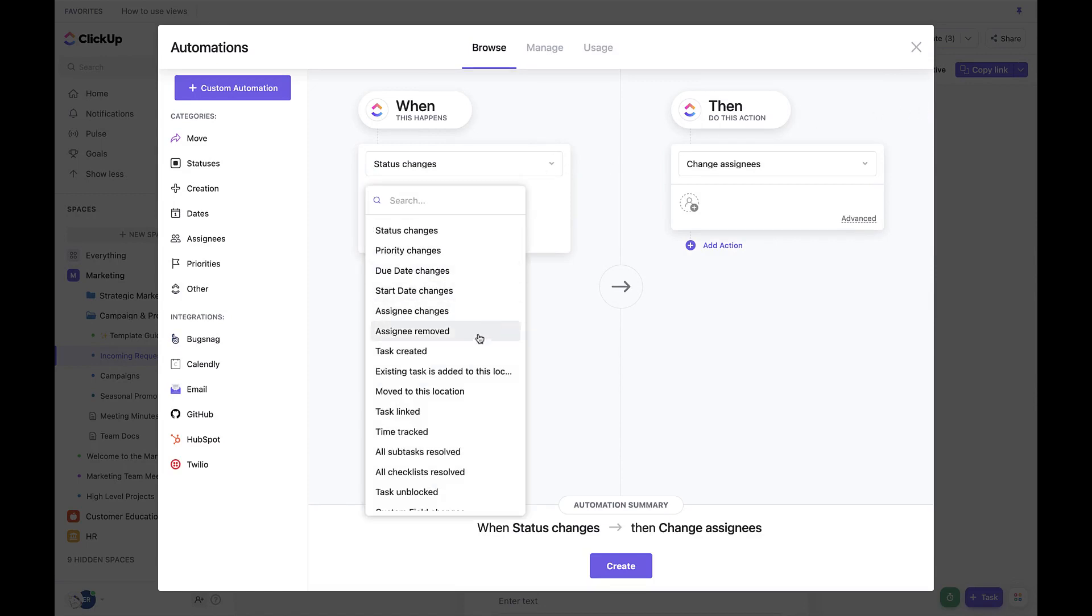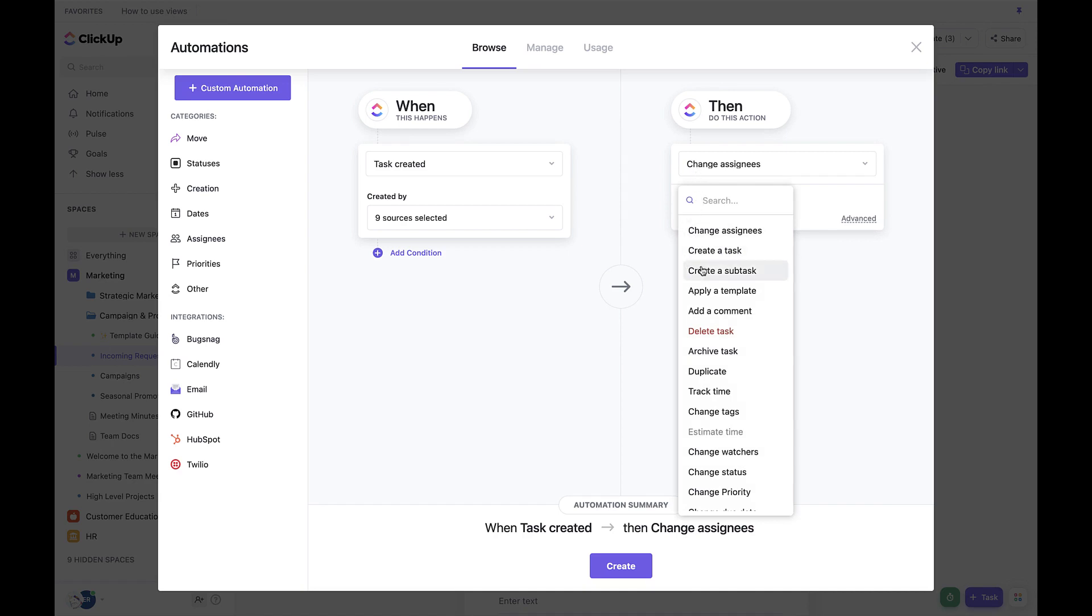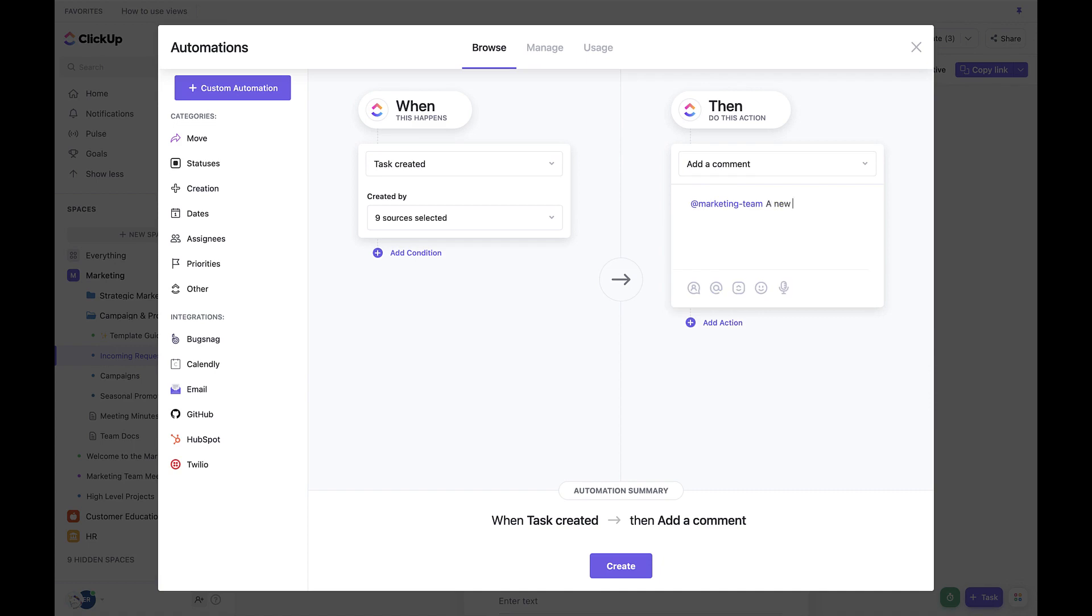Set Then to Add a Comment. And type a comment for your team like at team or at individual a new request has come through. Click the Create button once done.